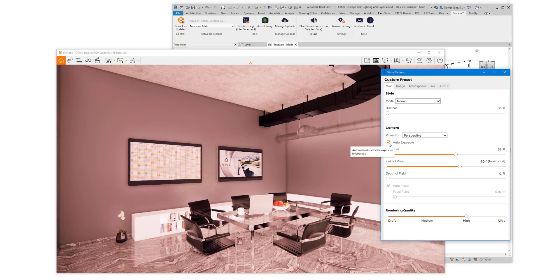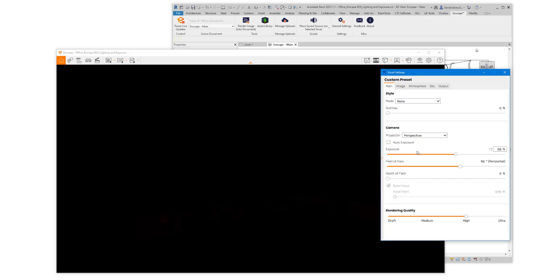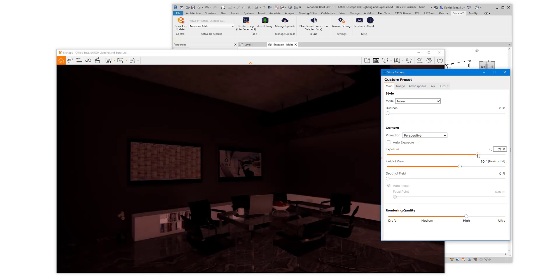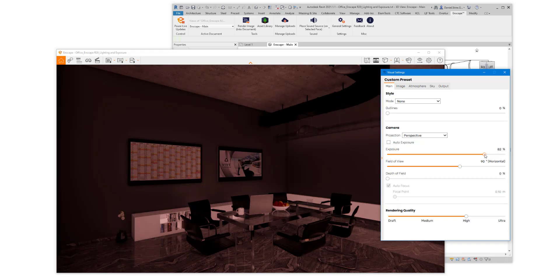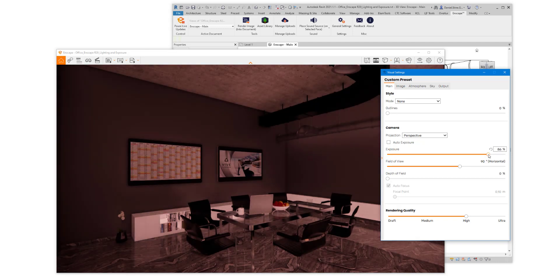If we turn off Auto Exposure, it's no longer considering the entire scene, and the adjustment does something a little bit different, as you can see here.